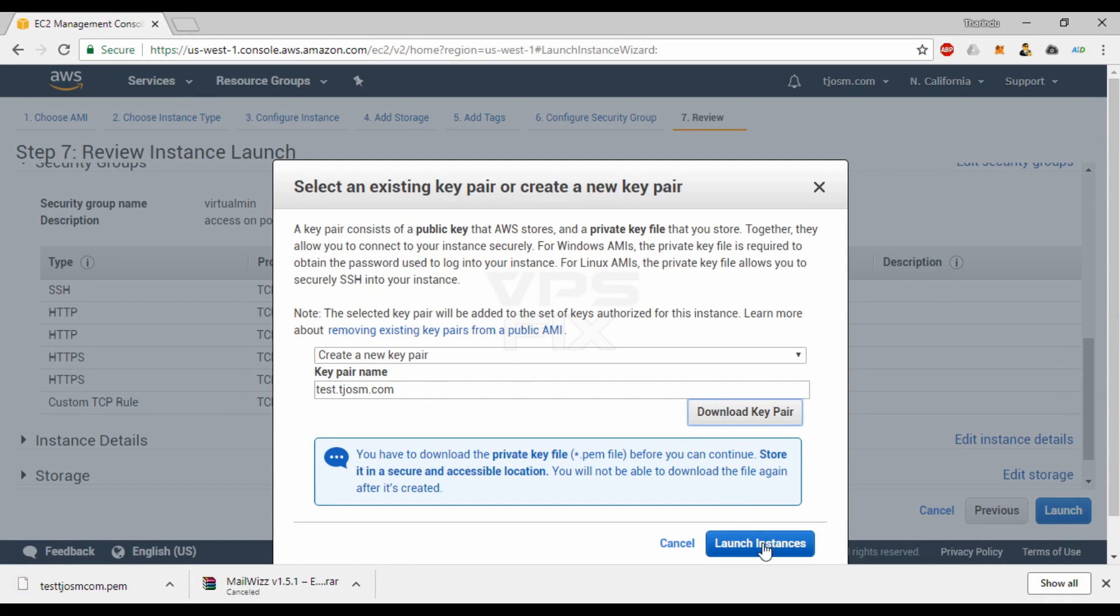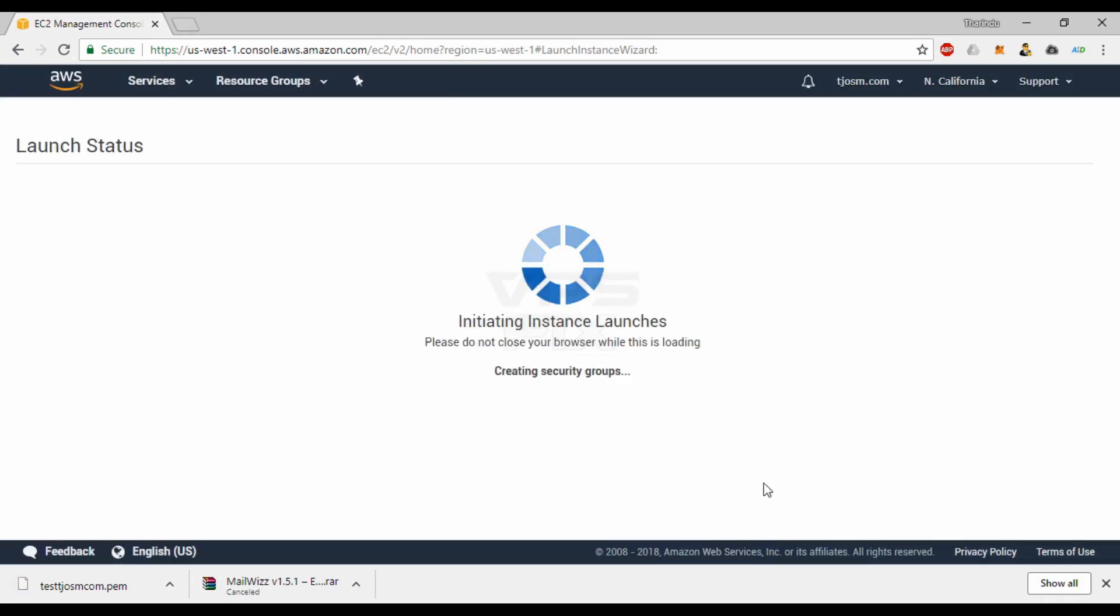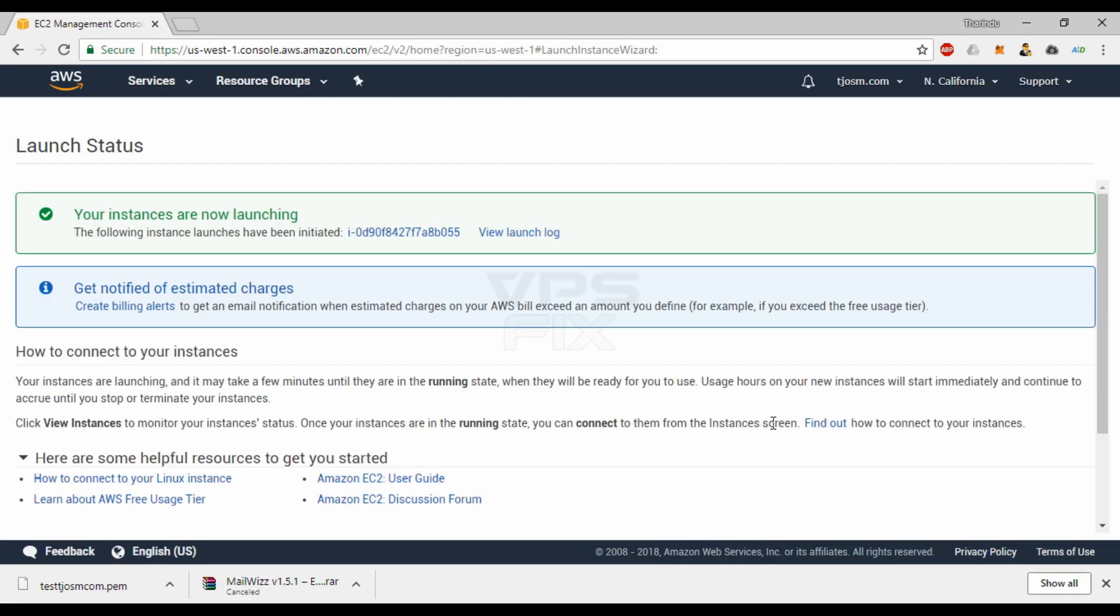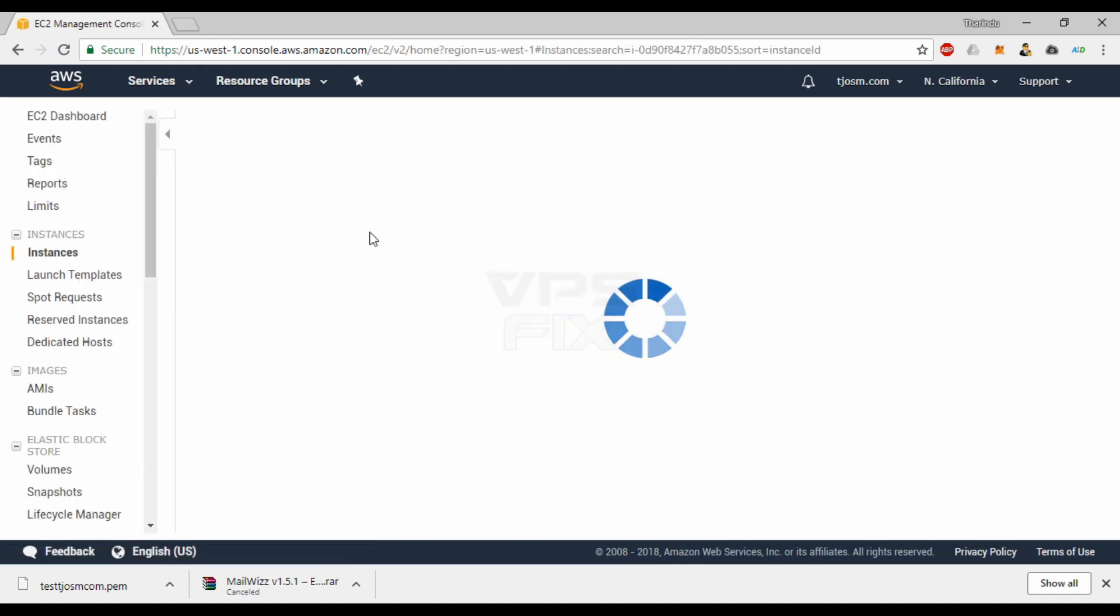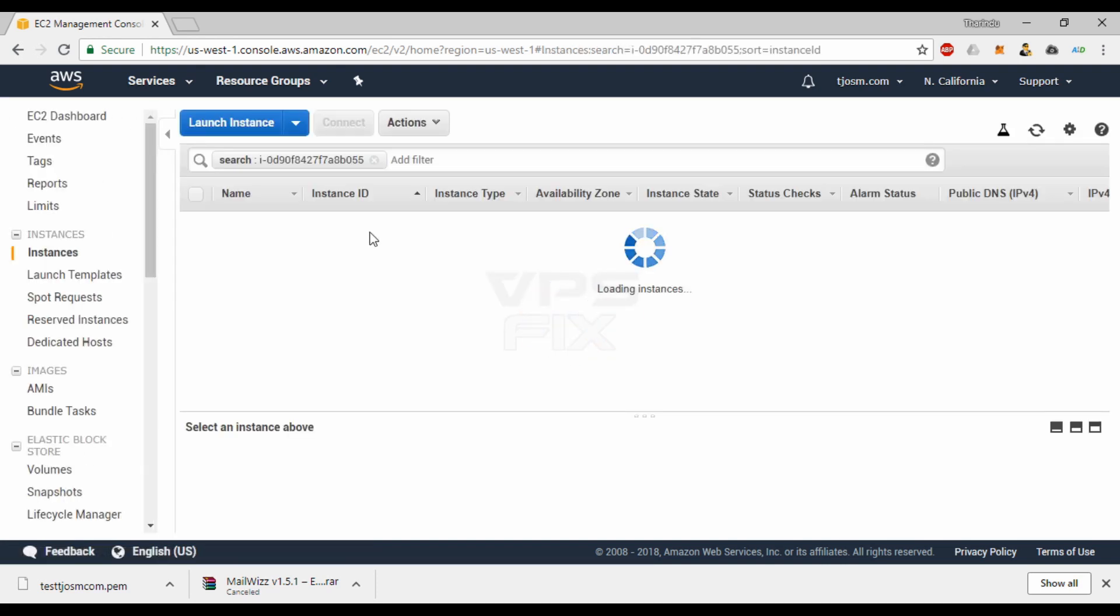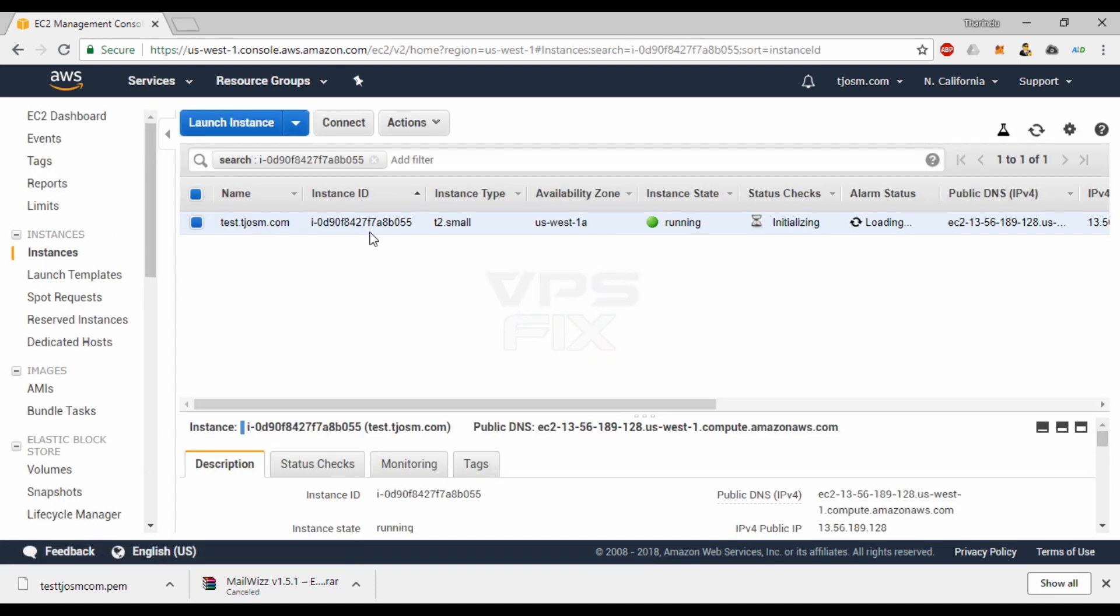That concludes the instructions to launch an Amazon EC2 instance. It'll take a minute or two for your instance to be available. I'll see you in the next video.